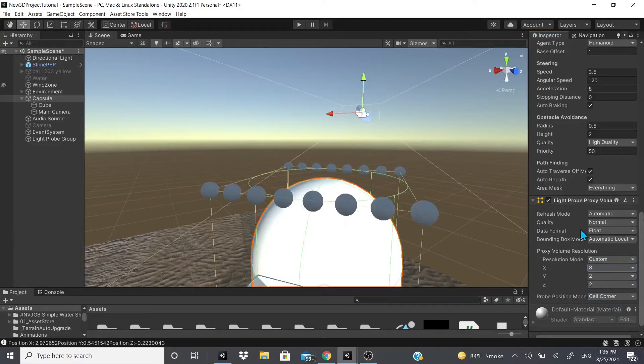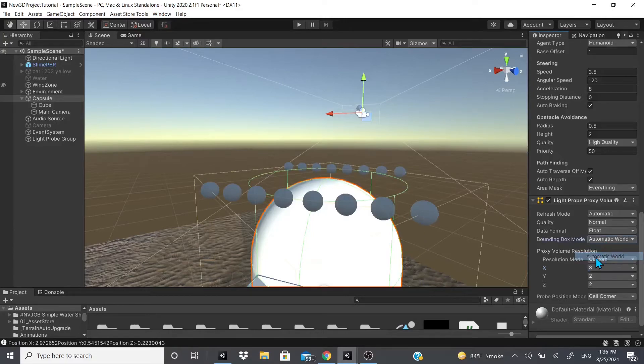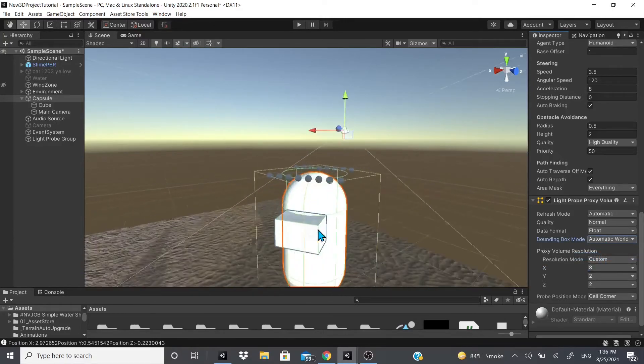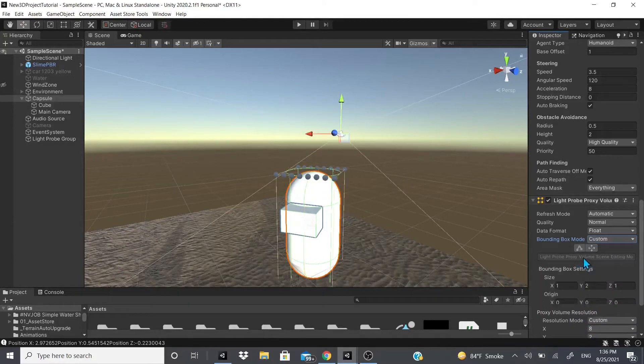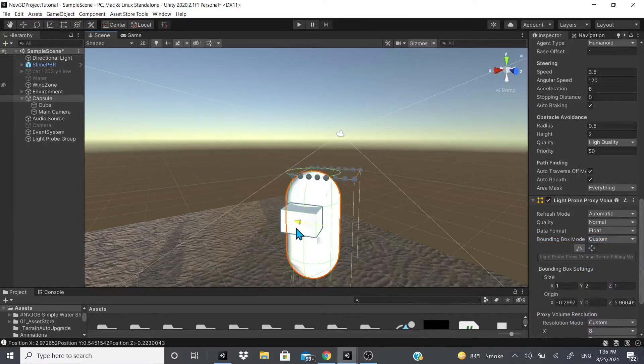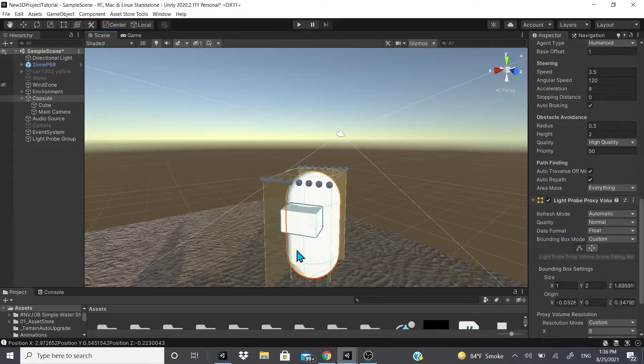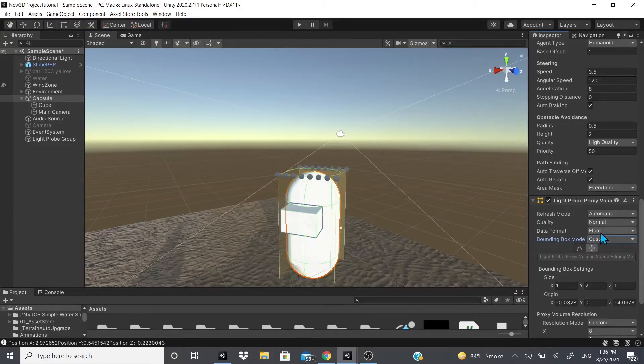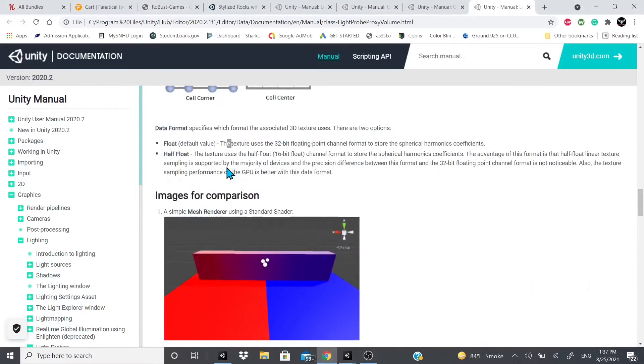So if we go to it, you can see it adds more like light probes, so you get more resolution out of it. And then we could do automatic local or automatic world, so if you want it to be depending on the local space or the world space. Or you could have it customized where you could actually move it around wherever you want, and you could also edit the size like this as well.